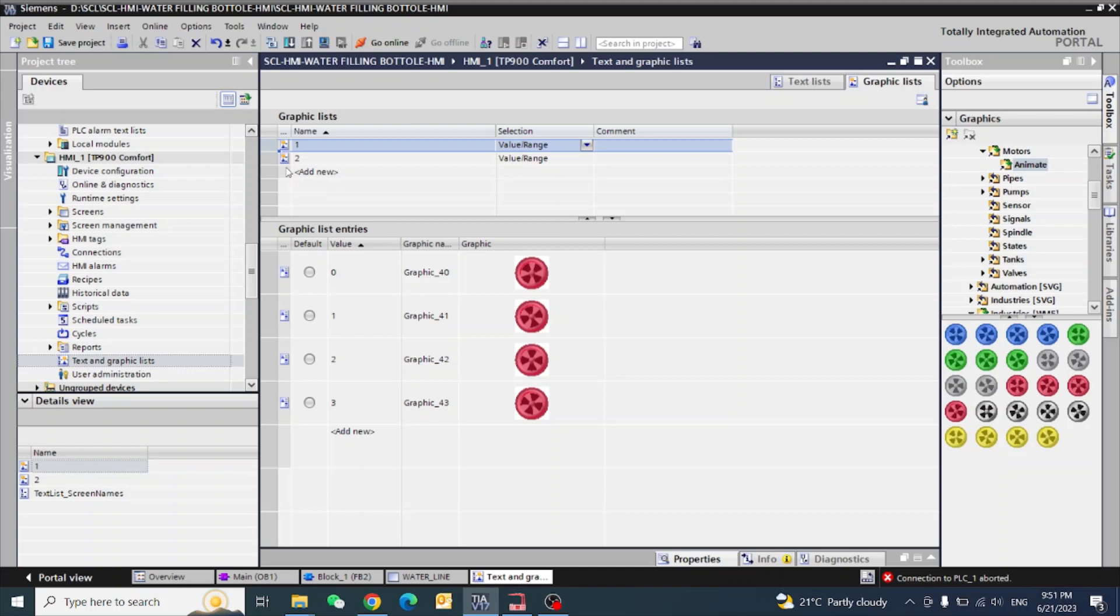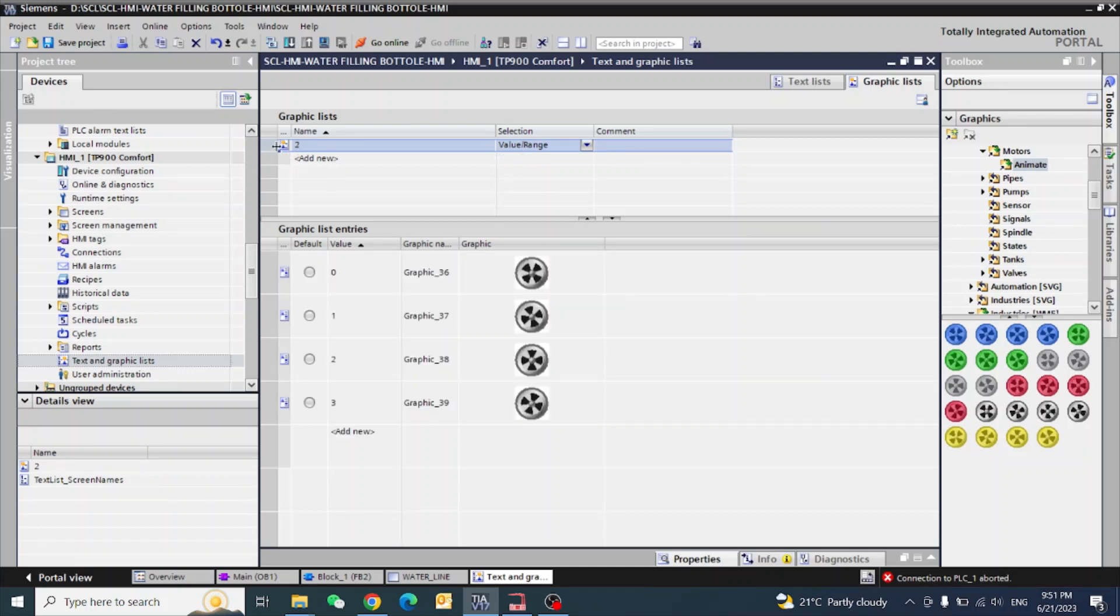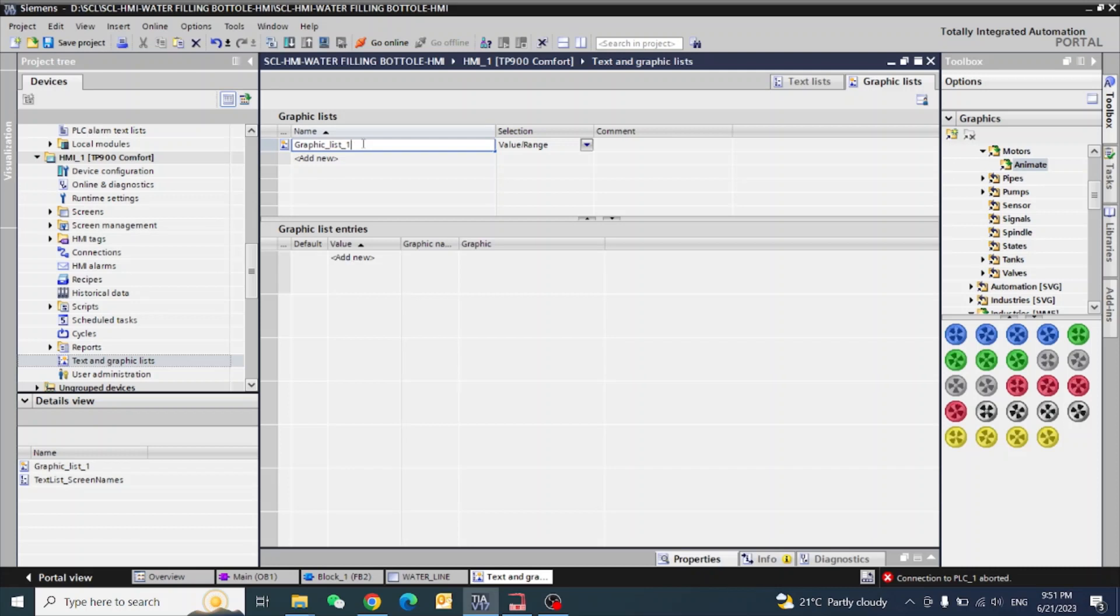First I will delete both graphics lists. One graphics list we will make.